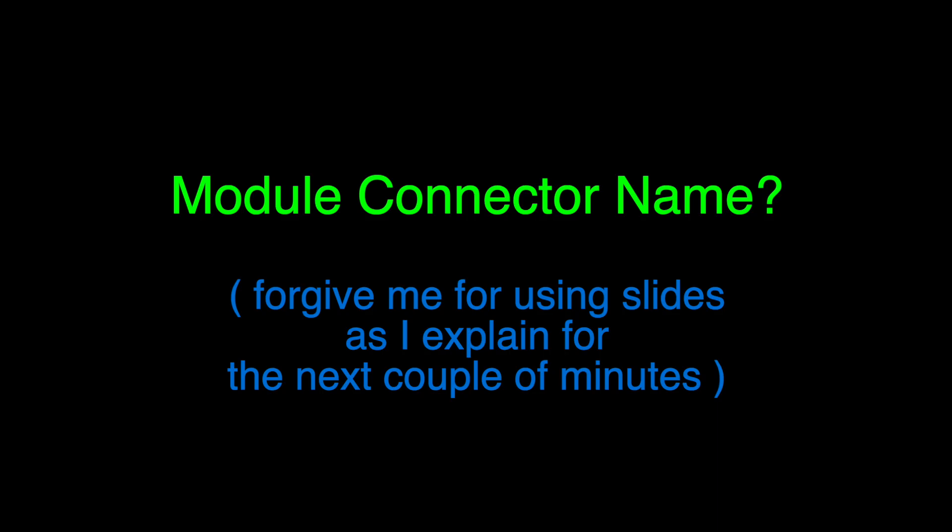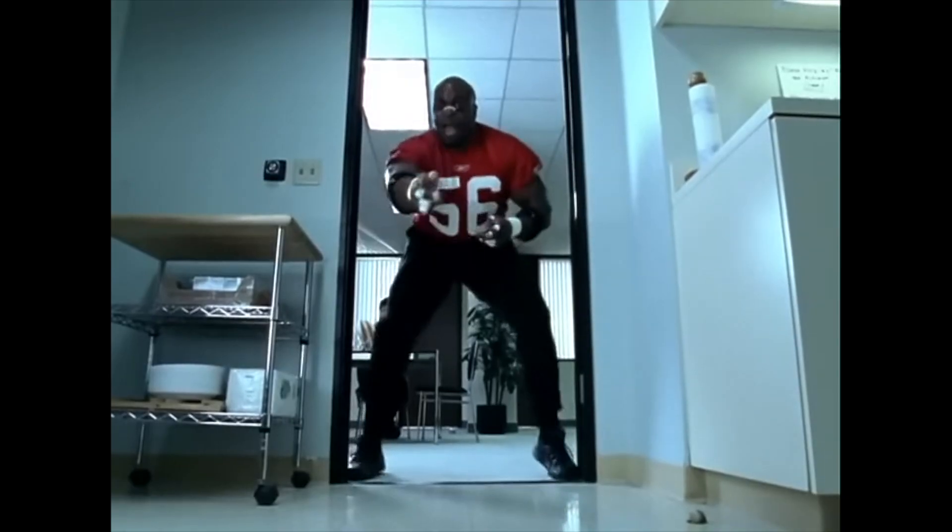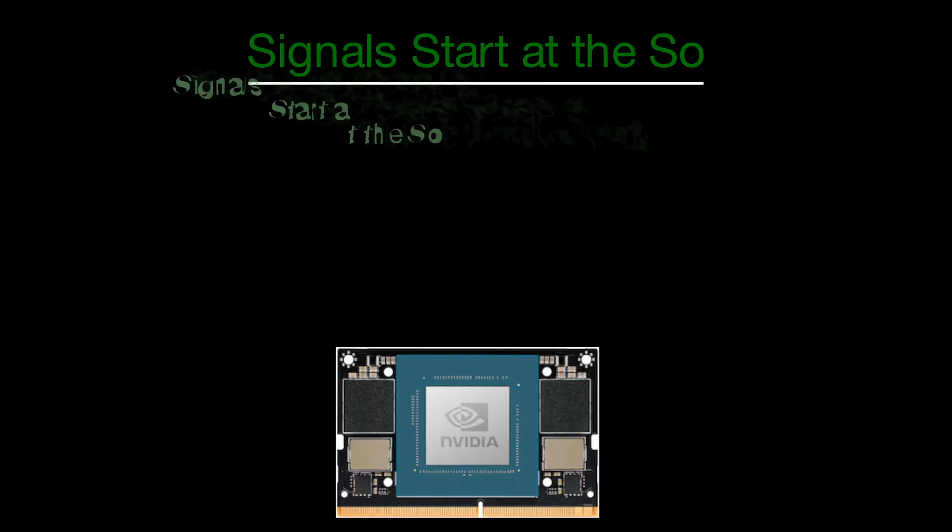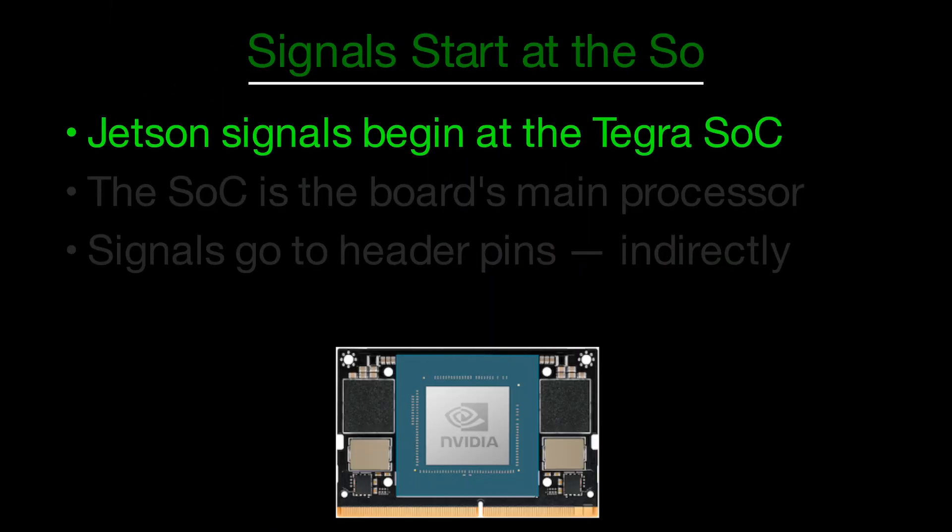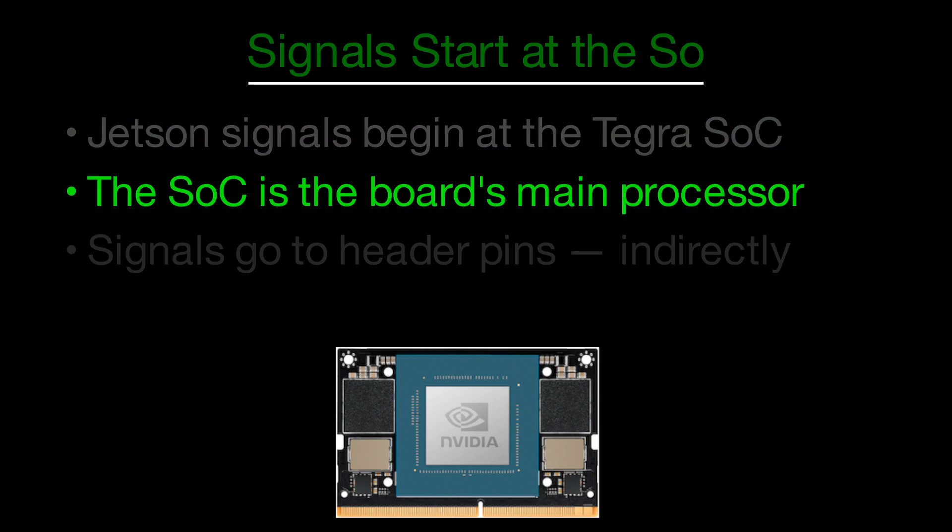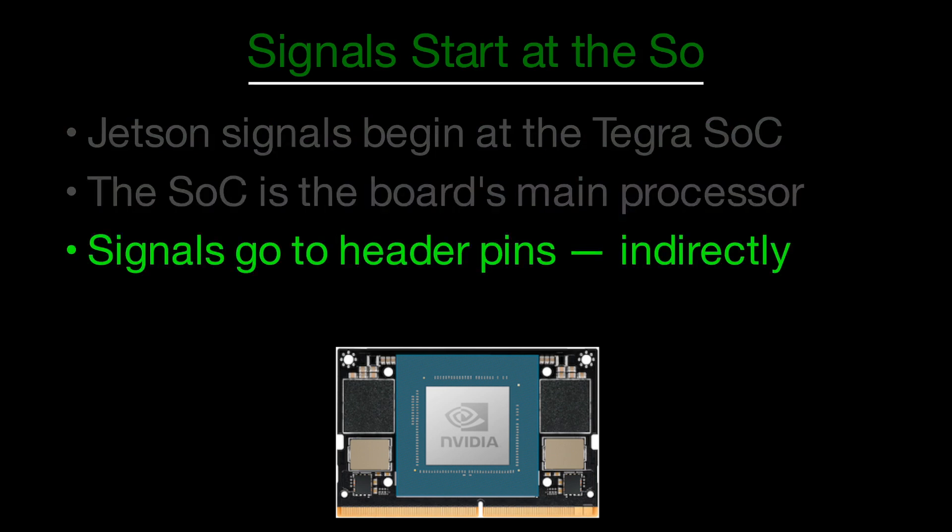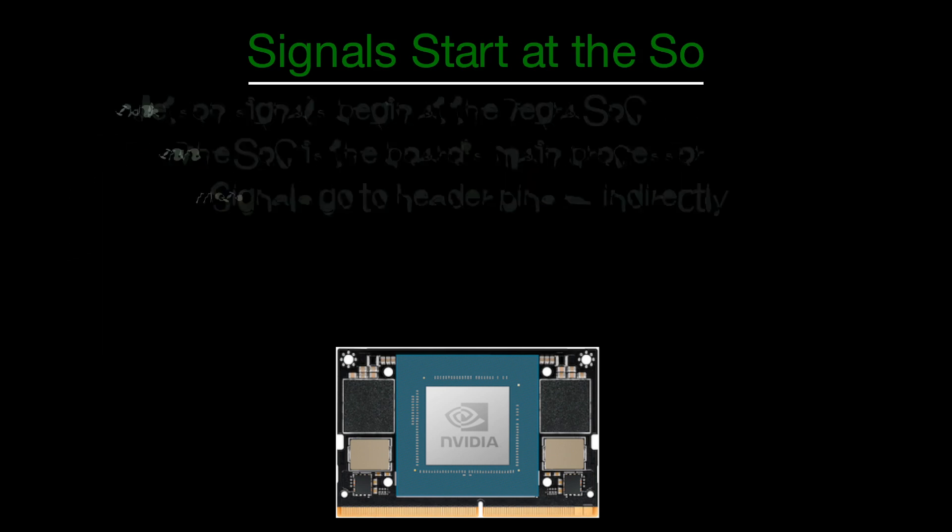Signals on the Jetson Orin Nano start at the Tegra system on chip, the main processor at the heart of the board. These signals travel to the expansion header pins, but not directly.